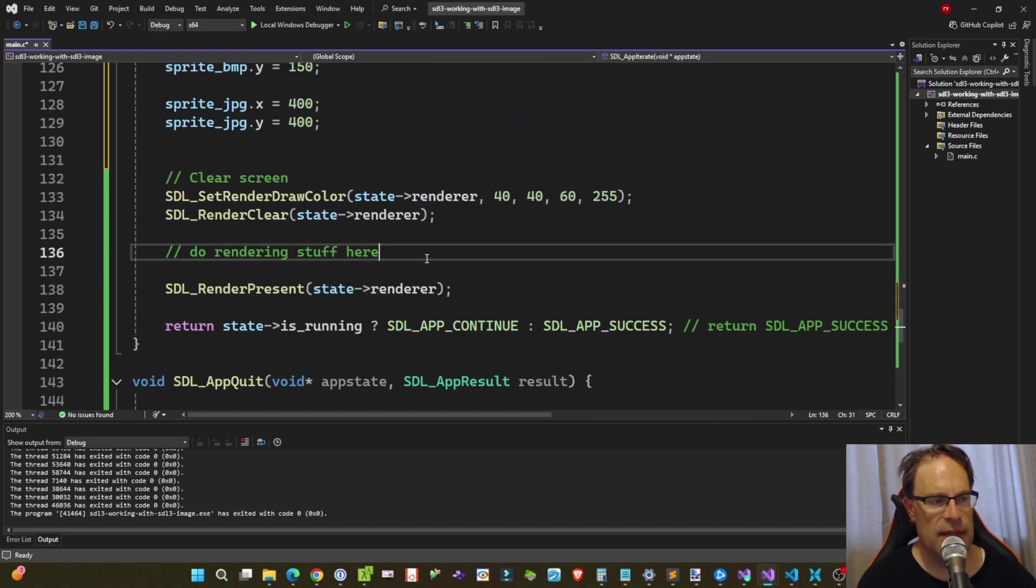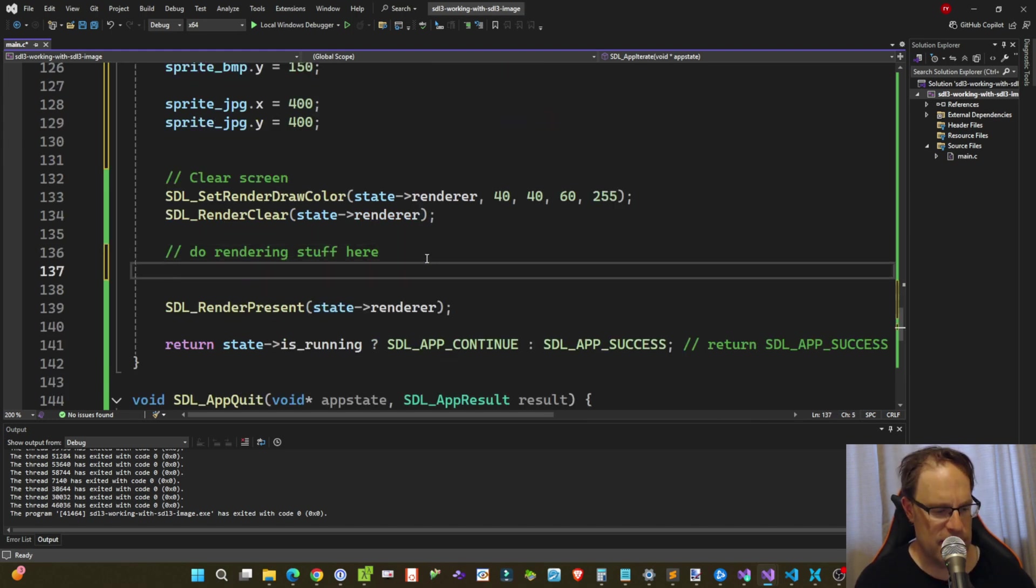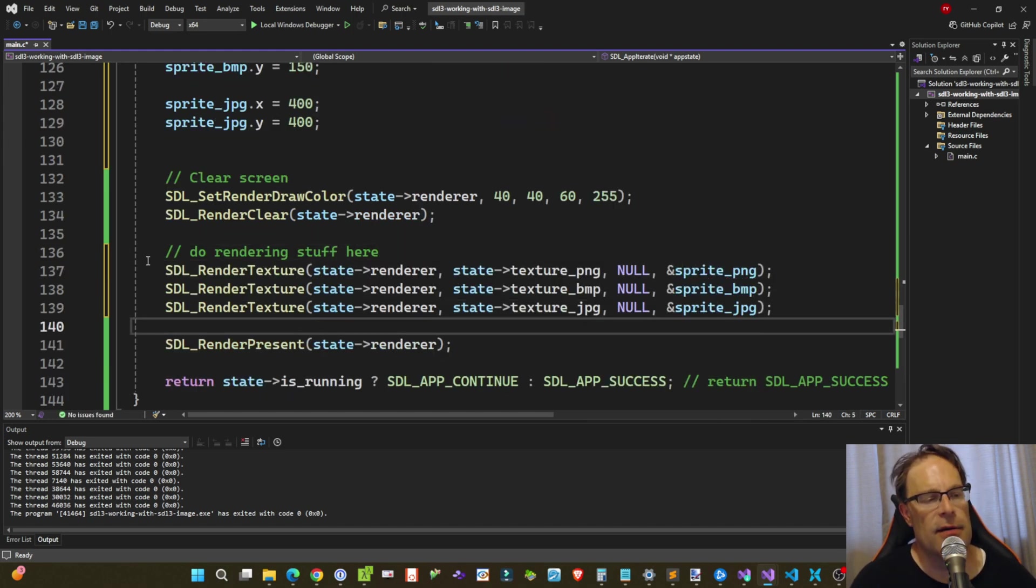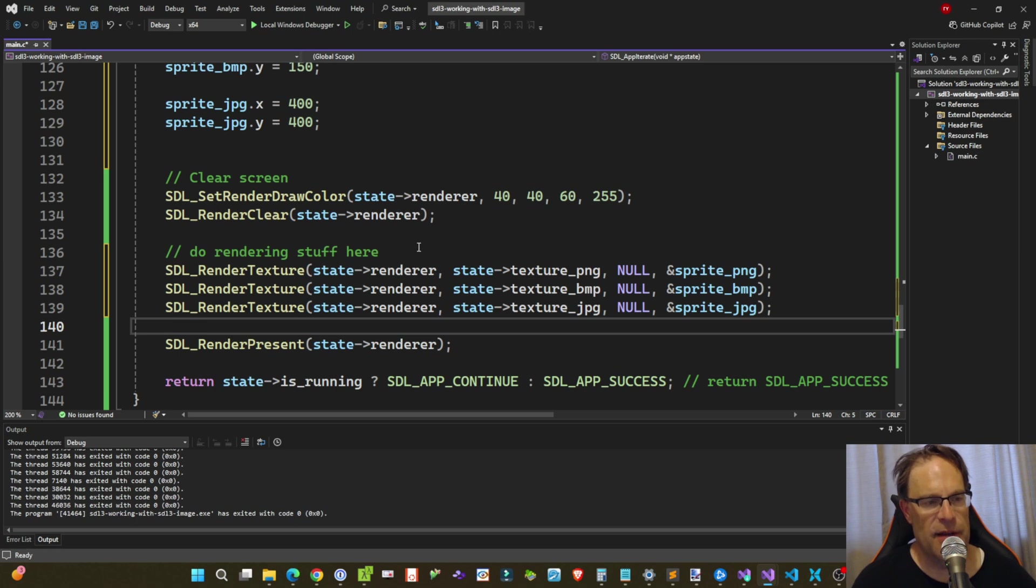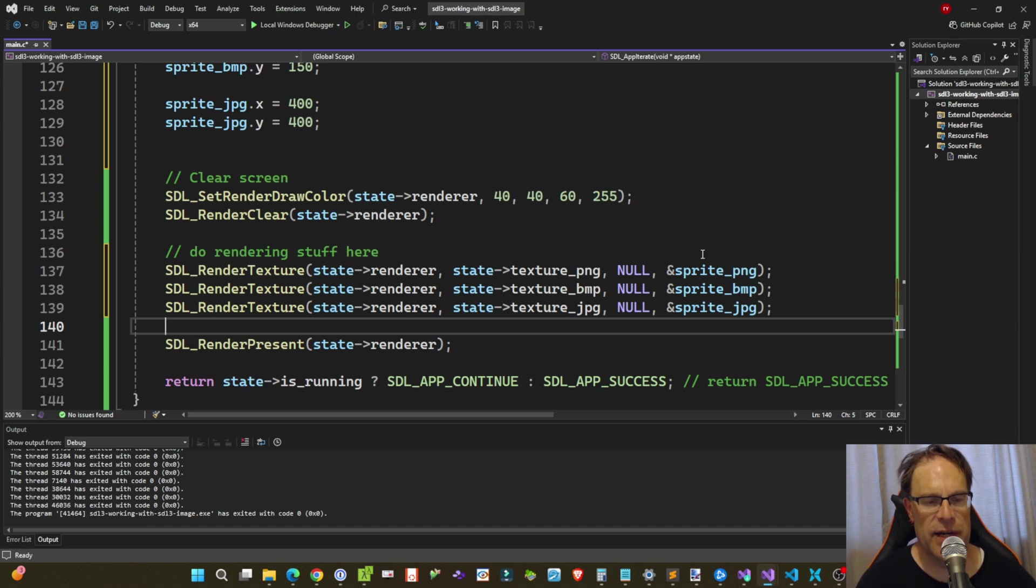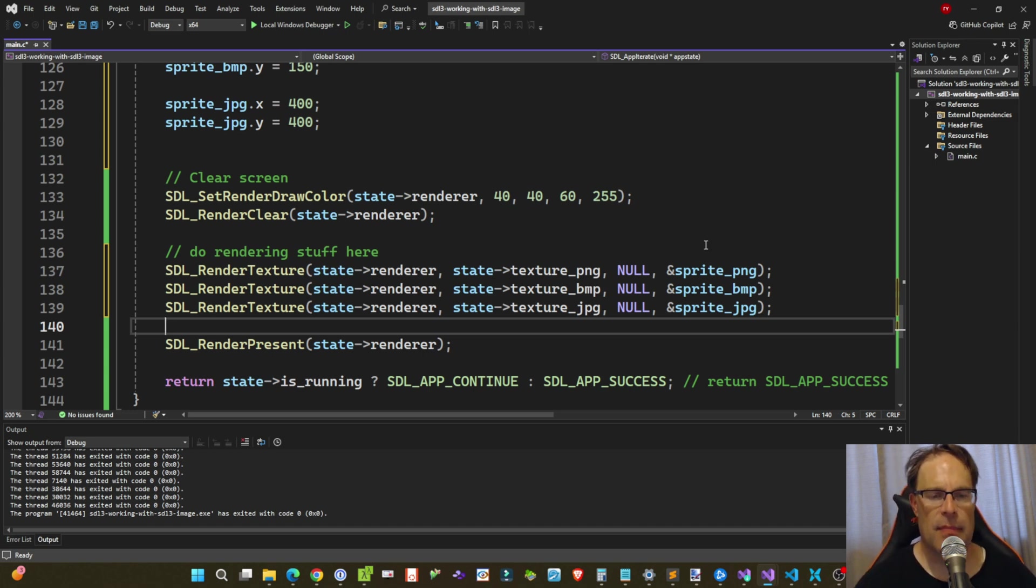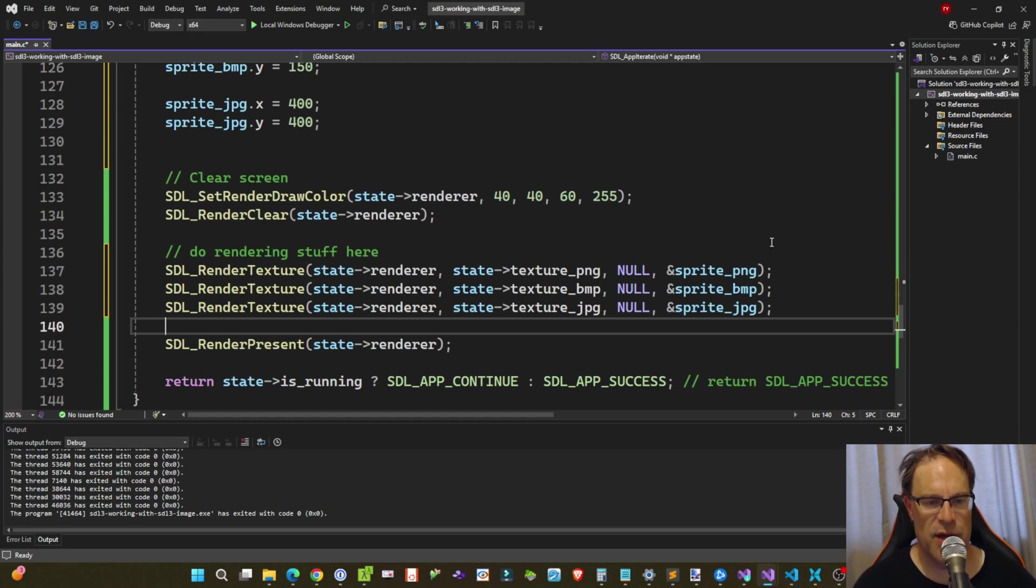And then finally, after the render clear call, we now just use SDL_render_texture, passing in the renderer, the handle to the texture, and the actual rectangle where we want to draw it to, which is given by our sprite PNG, sprite BMP, and sprite JPEG data structures.